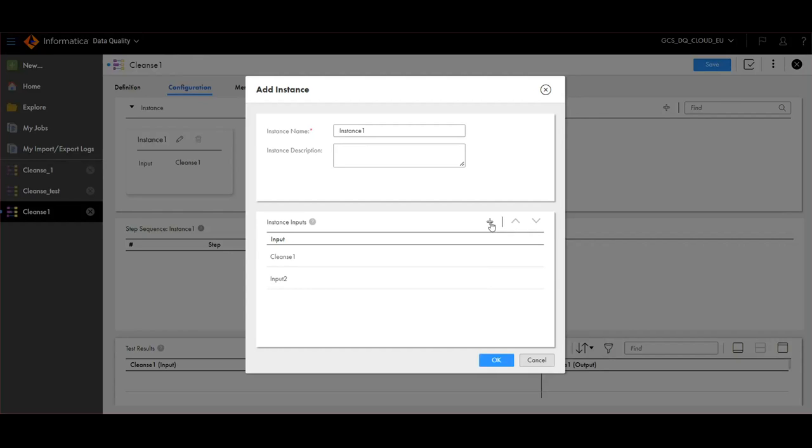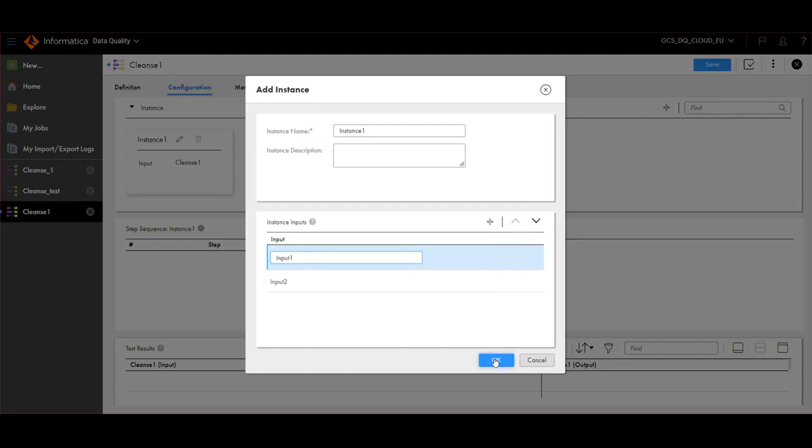Currently, we have added two inputs to instance 1. Click on OK.